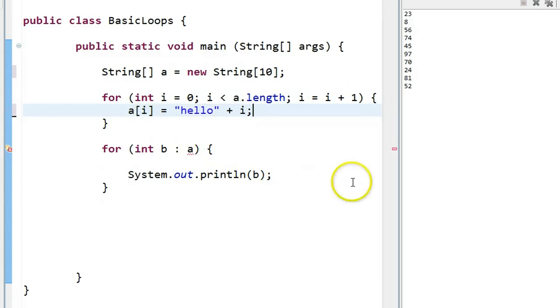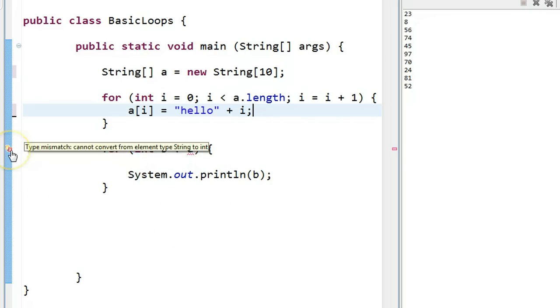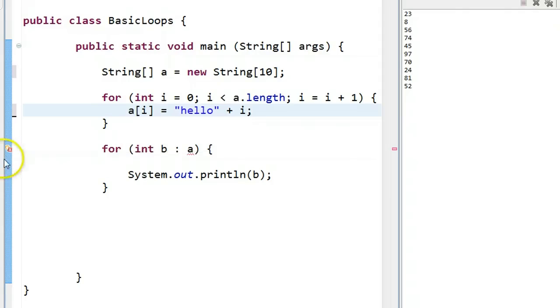So now what we're doing is we're going to add hello zero, hello one, hello two, hello three, right up. So now what you notice here is that we have a little error, and it says type mismatch. Remember, with a for each loop,